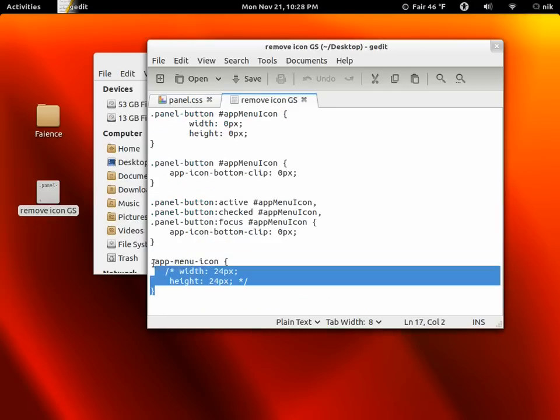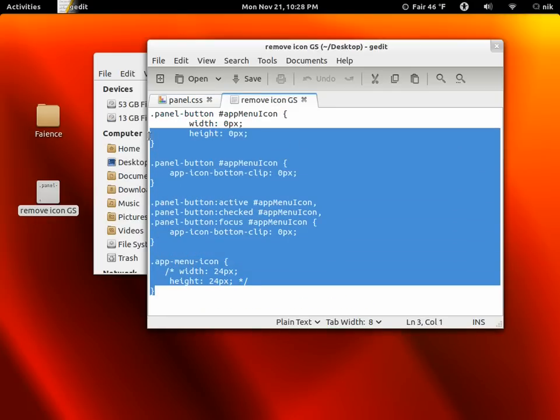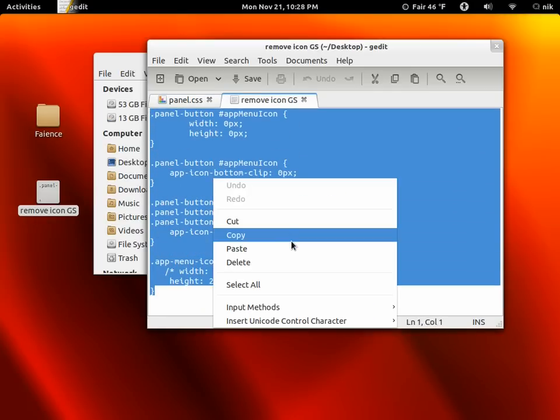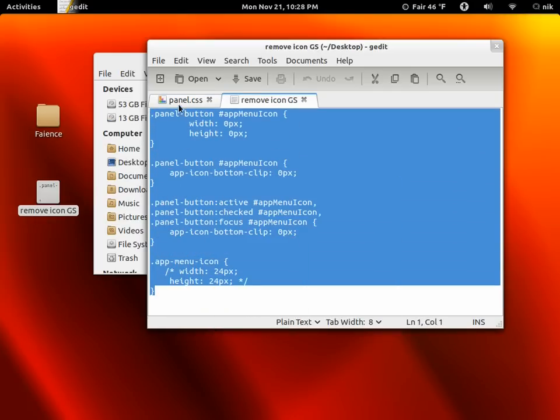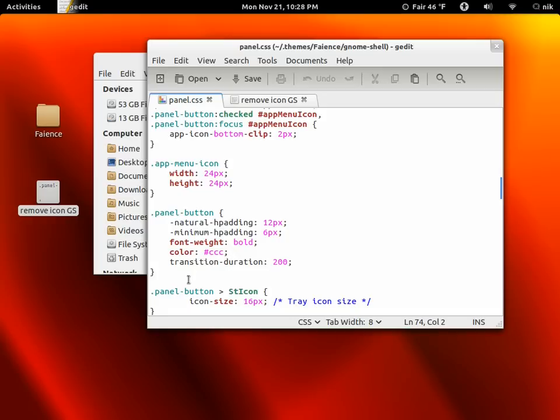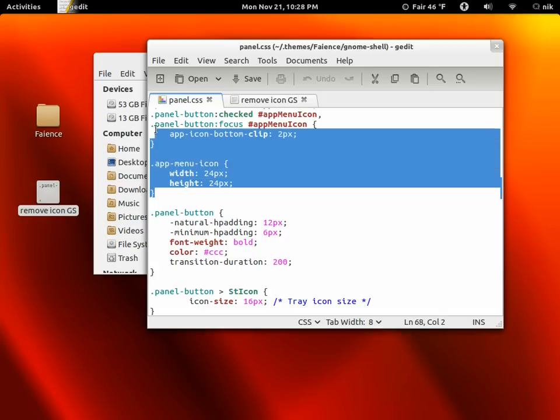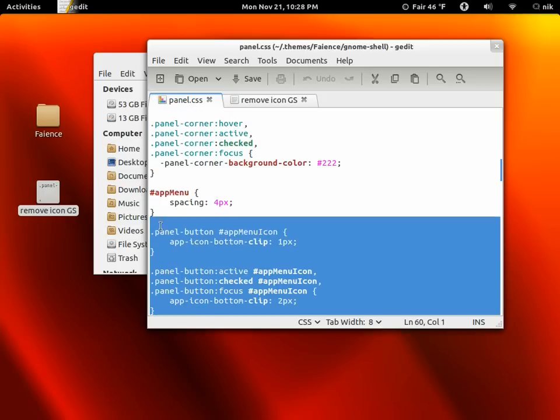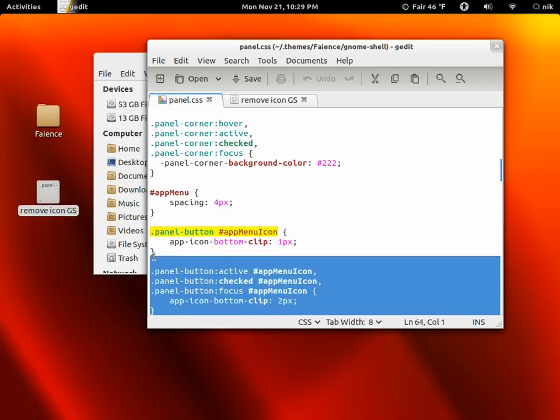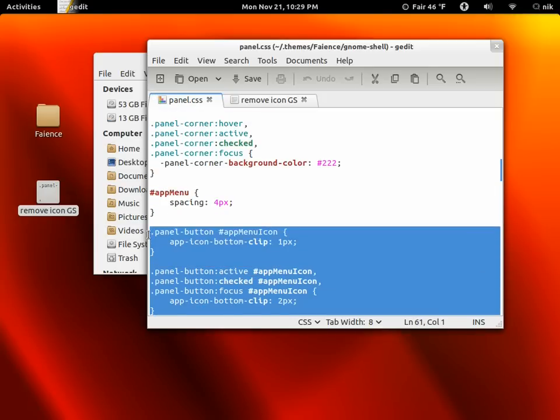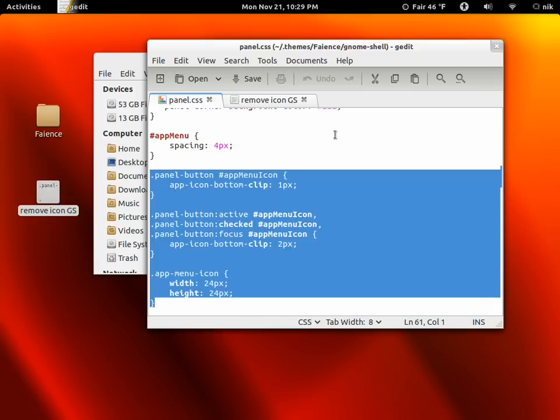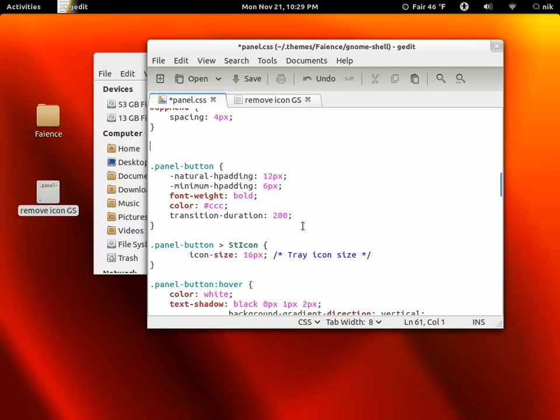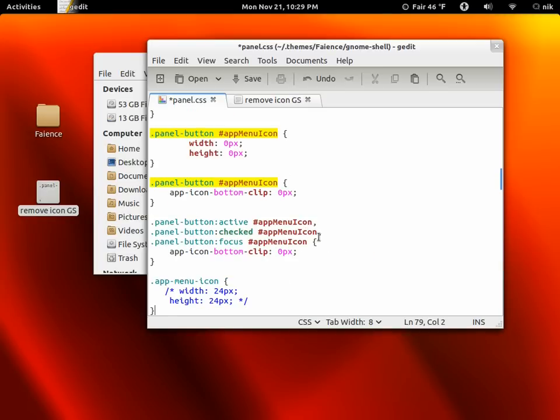So let's go ahead and copy all this. Click back in here. Where it says .app-menu-icon, whatever, this last little bracket, and stop right here. Hit backspace, and paste. And there we go. Now save it.